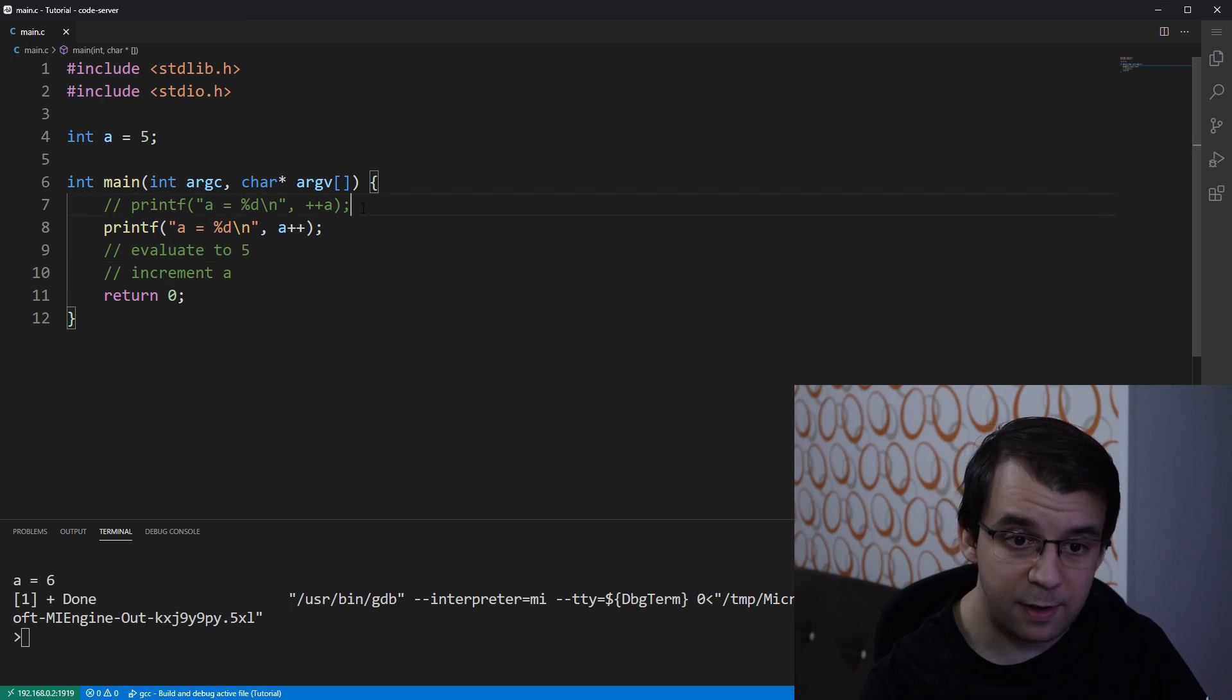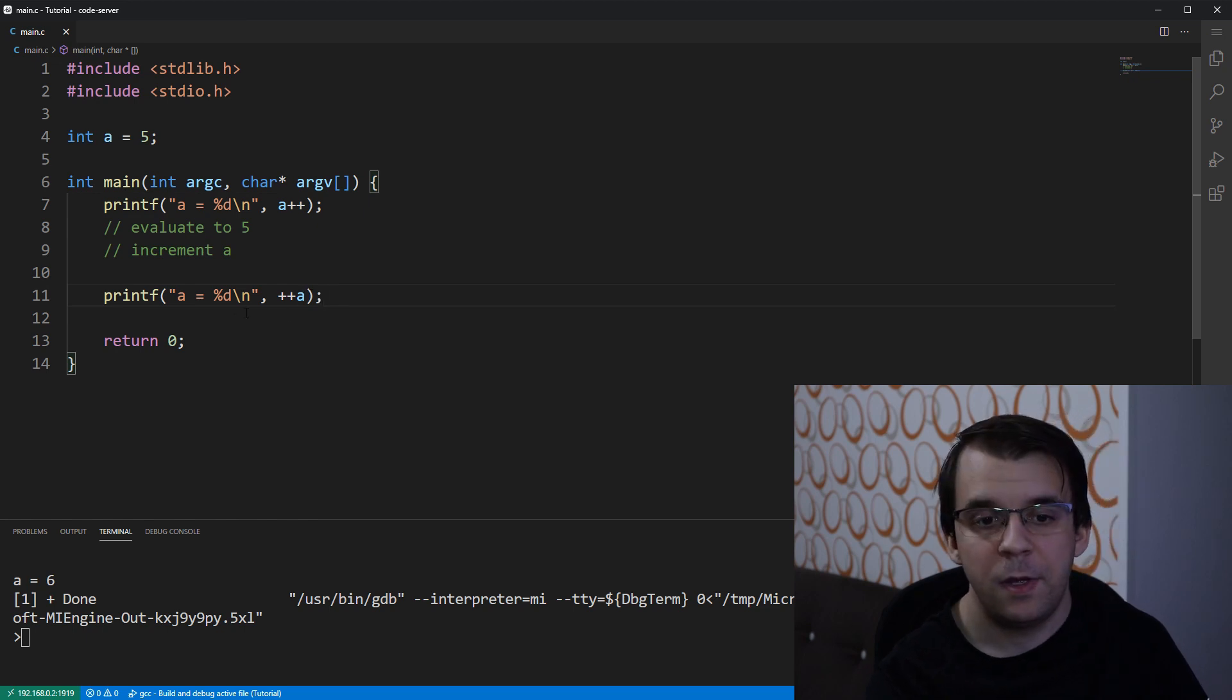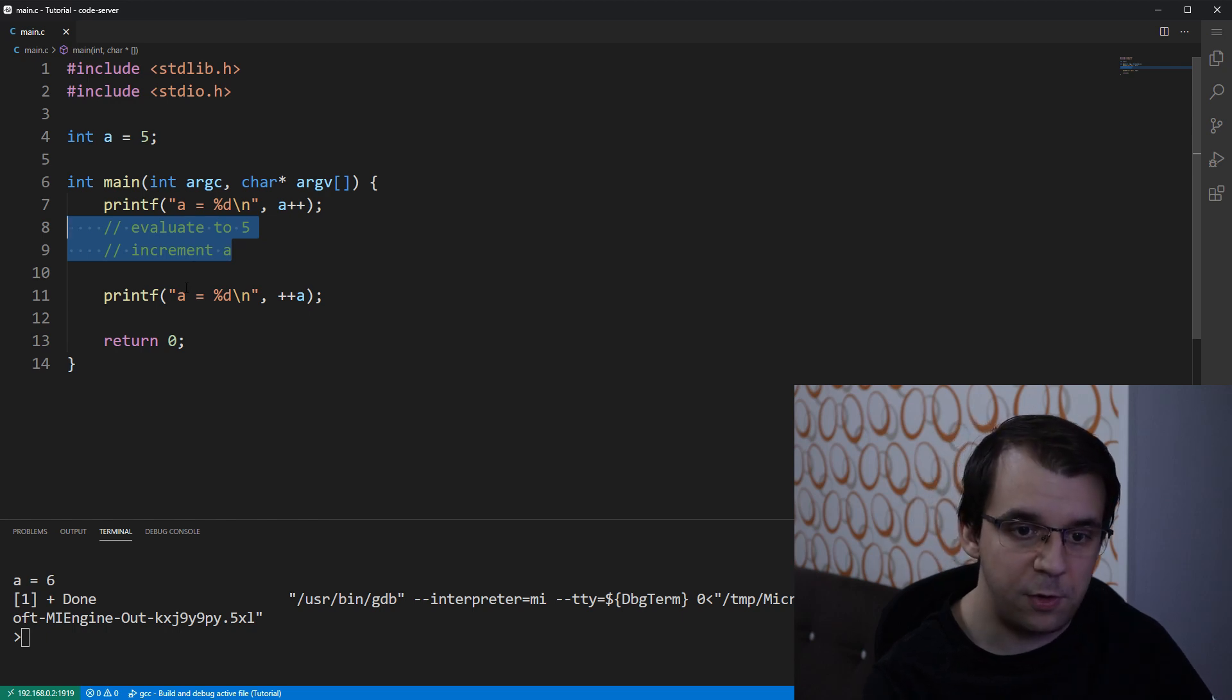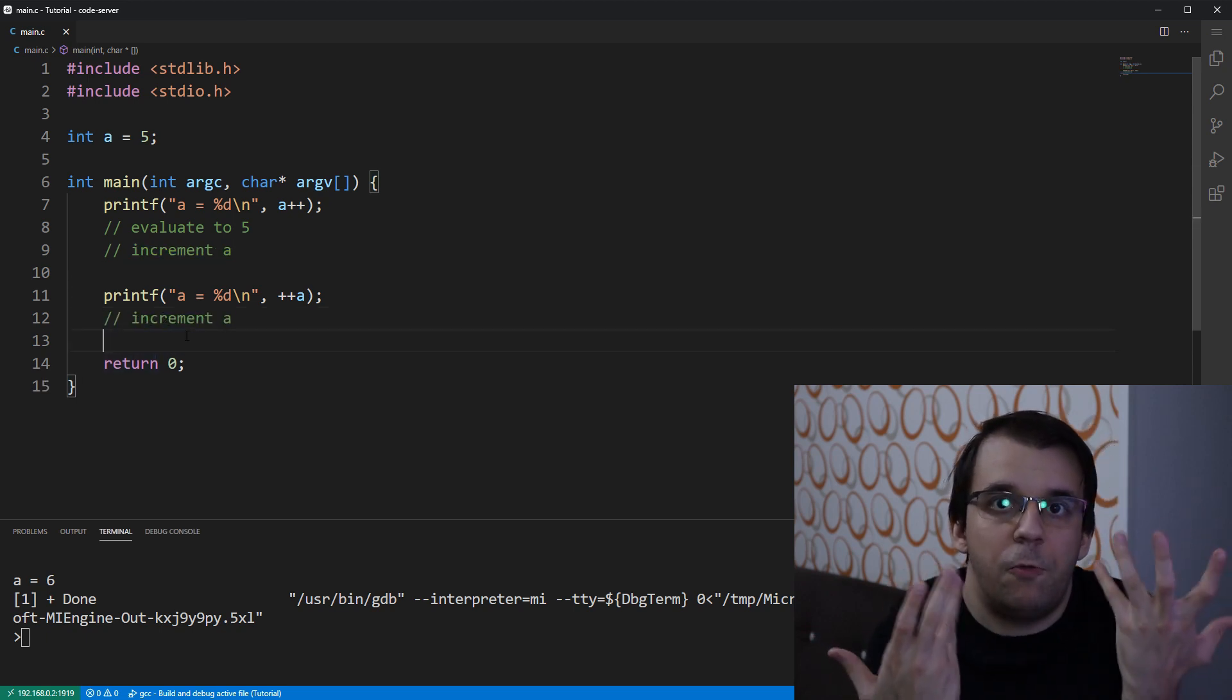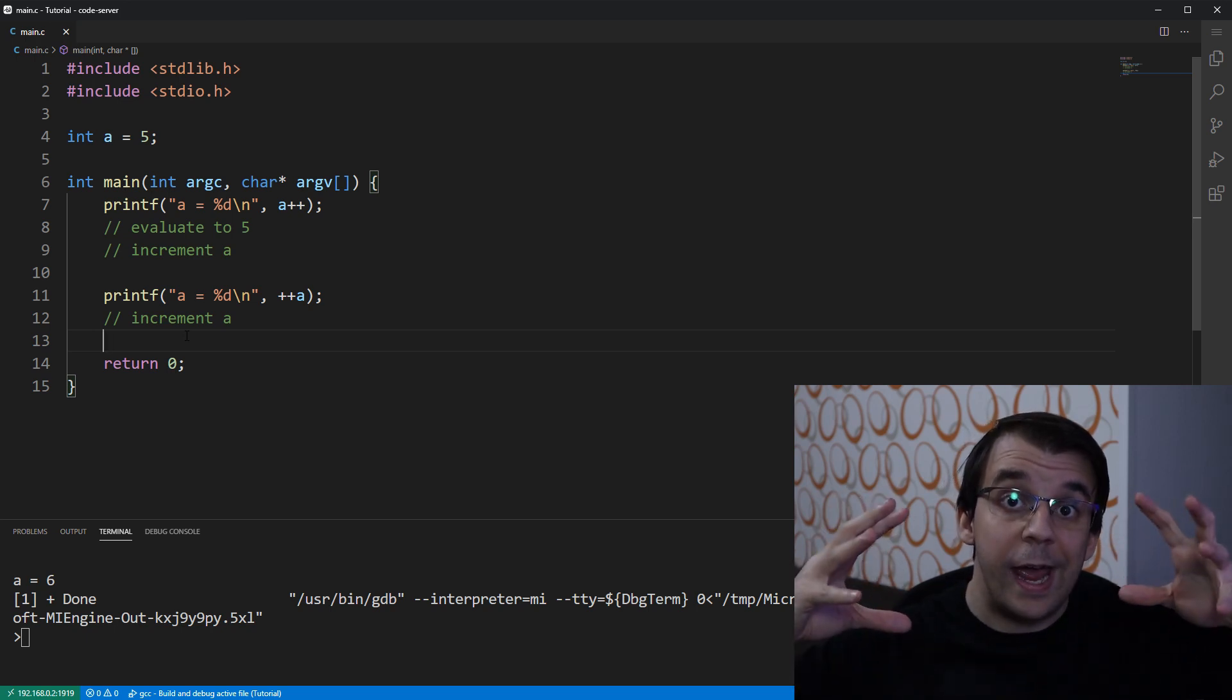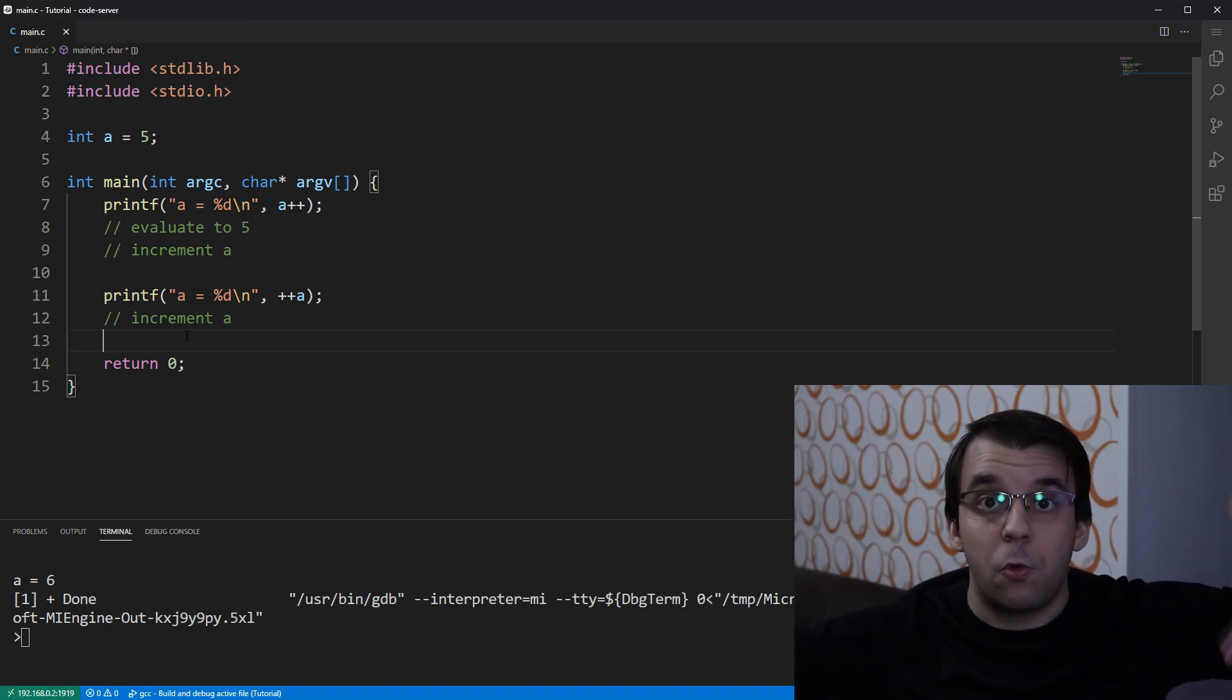In this other version, where we had plus plus a, the operation of these two are switched. So, instead of first evaluating, it first increments it. So, it increments the value of a from 5 to 6. We see that now it's 6 and then it evaluates the whole thing, the a value and that a value now is 6,